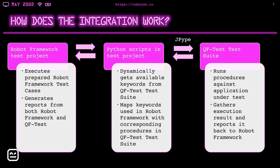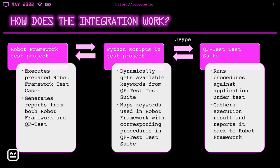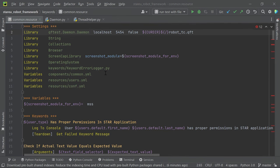The second one are the Python scripts, also in the test project, which communicate with the QF-Test suite through JPype. And the QF-Test suite is the last stage. So we execute the prepared Robot Framework test cases on the Robot Framework test project. Then it communicates through the Python scripts and dynamically gets the available keywords from the QF-Test test suite. And they map the keywords used in Robot Framework with corresponding procedures in QF-Test suite. And in the QF-Test suite, the procedures are run against the application under test. And after the test is complete, the execution results are gathered and the reports are sent back to Robot Framework.